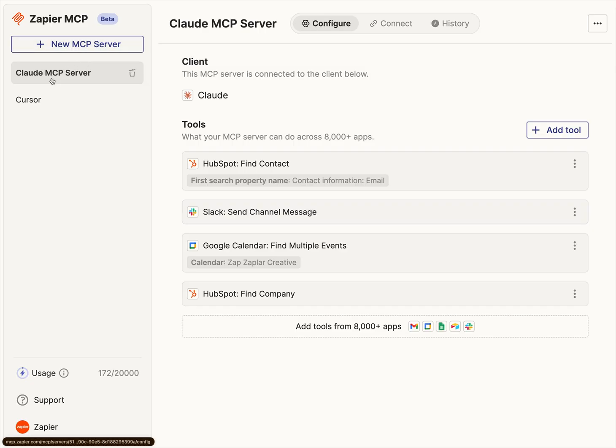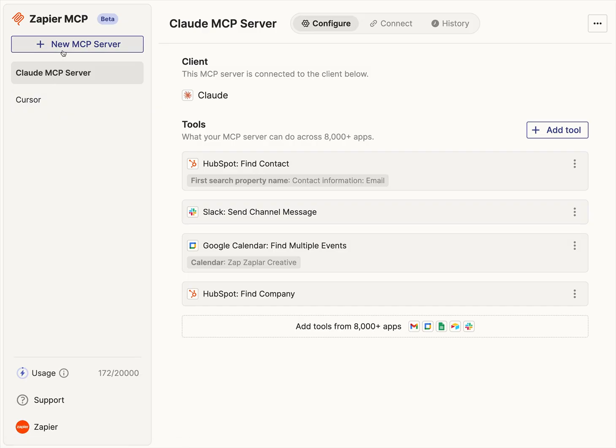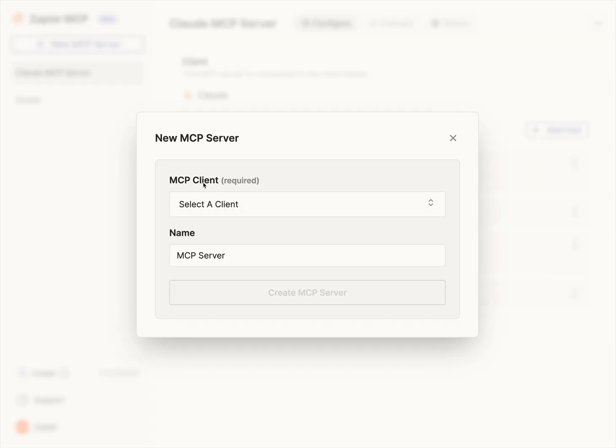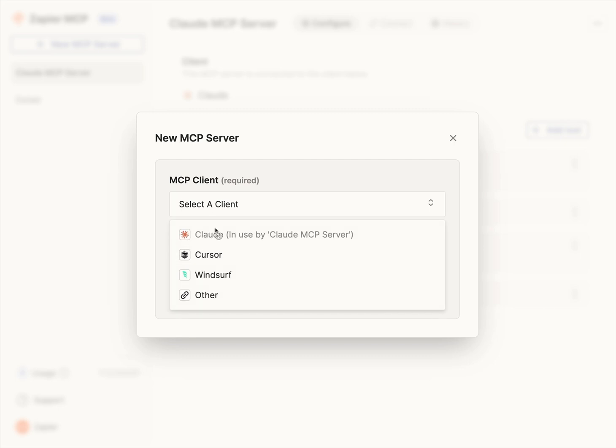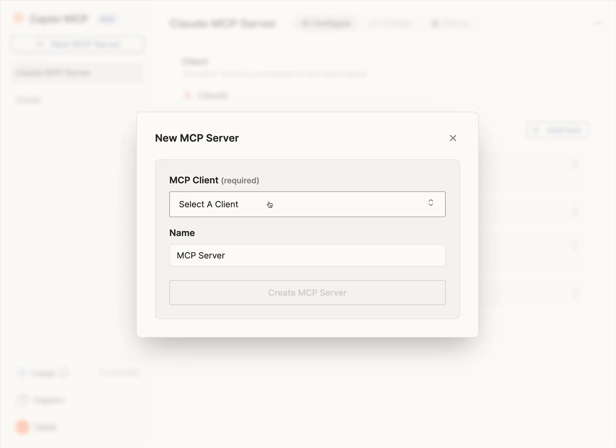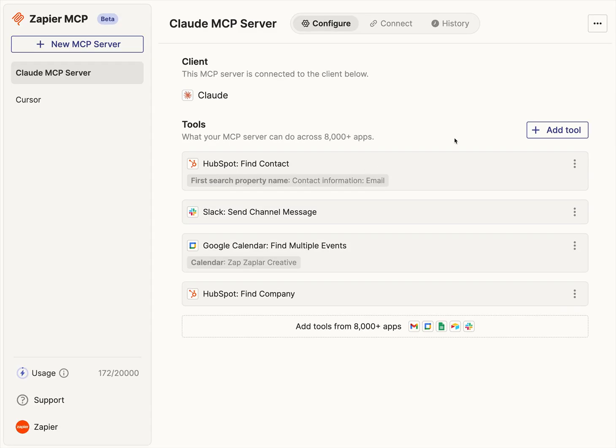So the way this works is you can create multiple MCP servers in Zapier's MCP, and each of these allows you to link it to a specific client. This is the end application that you're going to be using all of your Zapier searches and actions in, and we give you some instructions on how to use the common ones today, or you can choose other to get a whole bunch of other options. But let's say you're doing the Claude MCP, right? That's what we're here for.